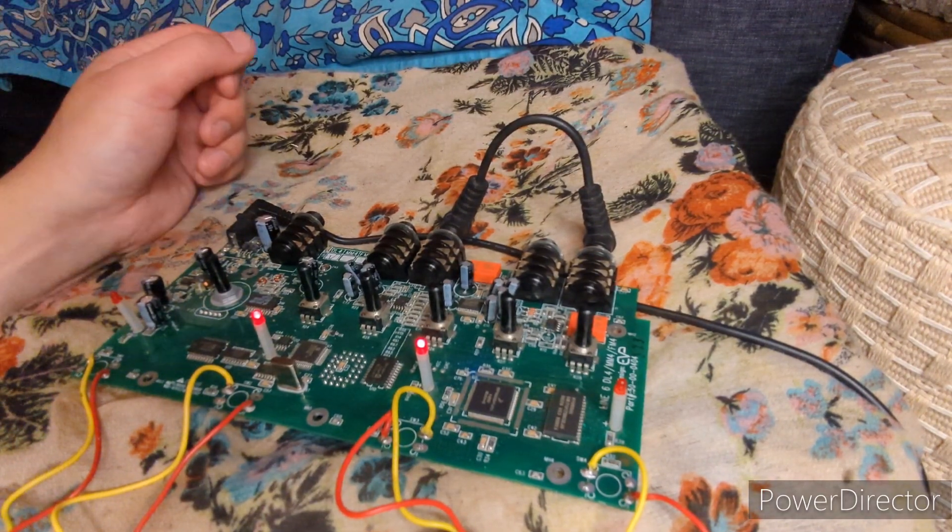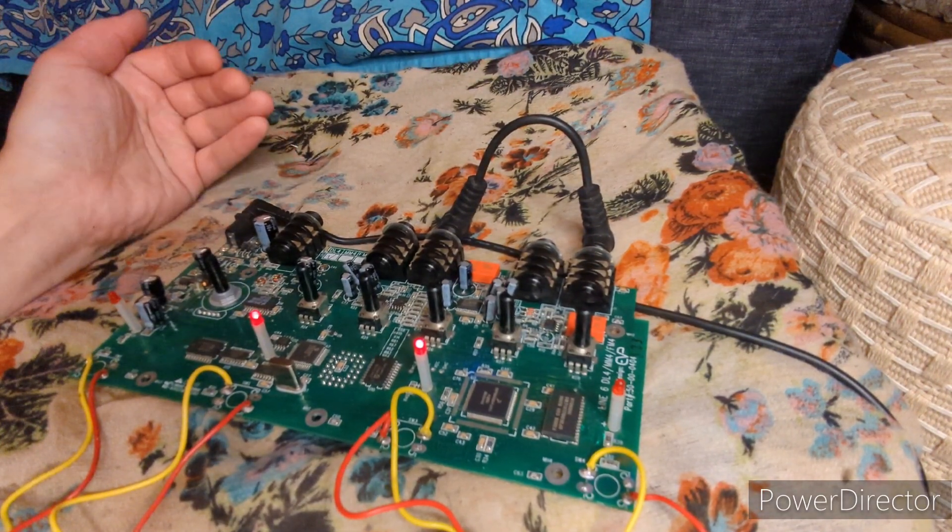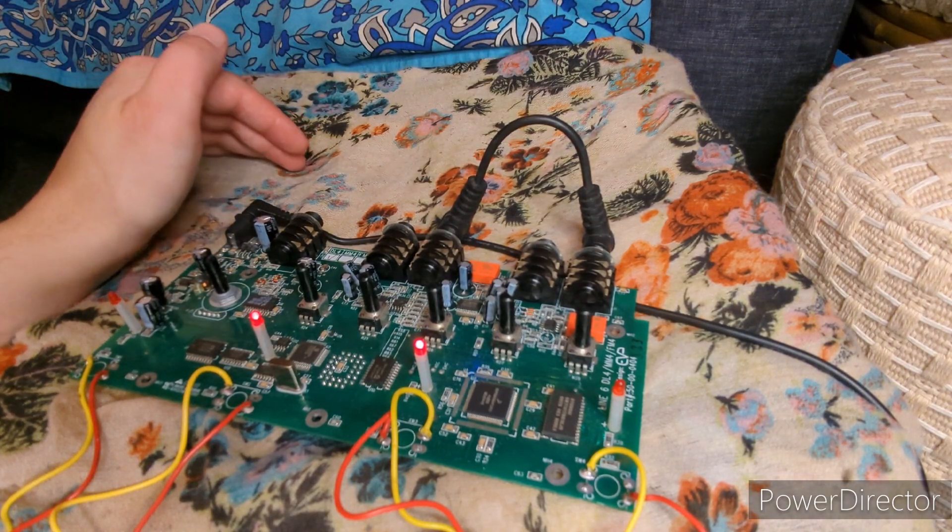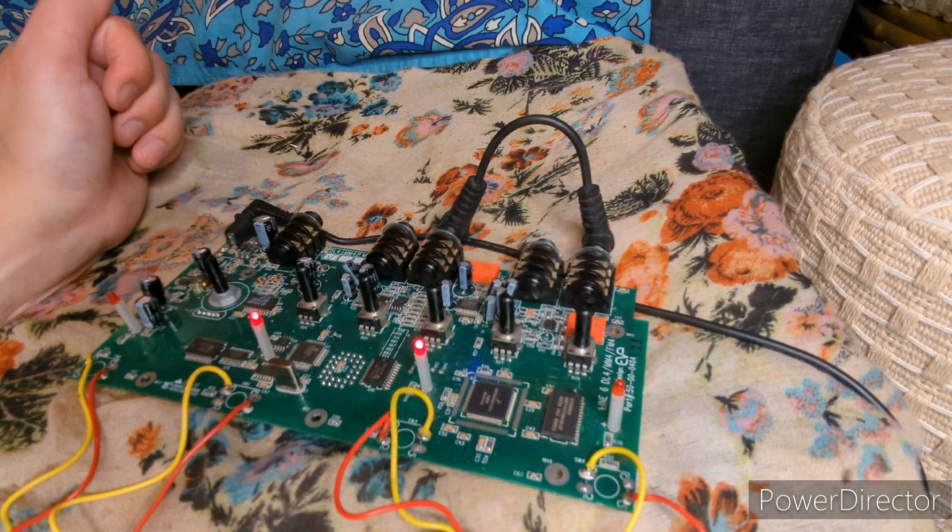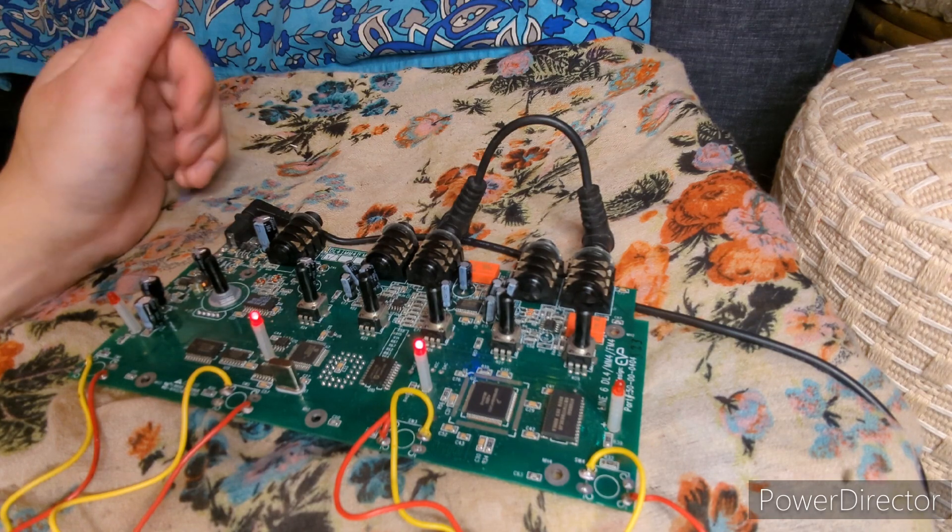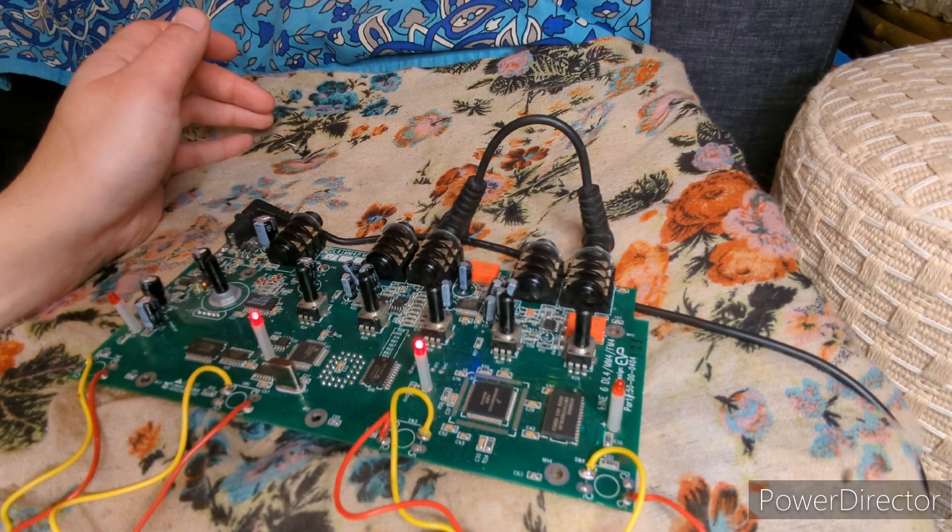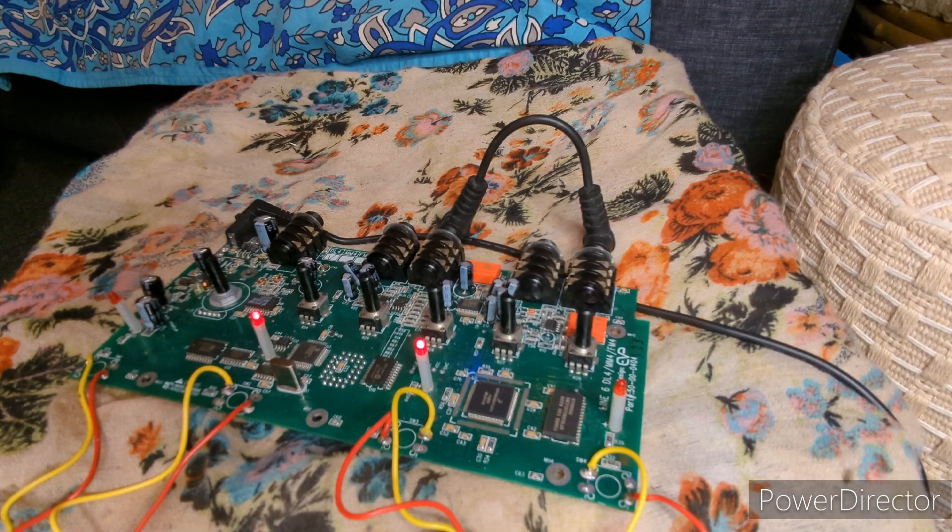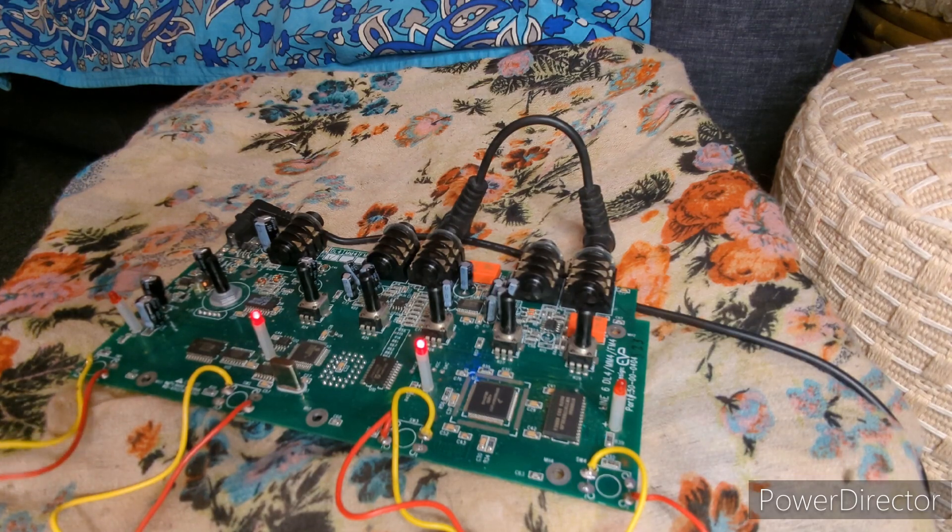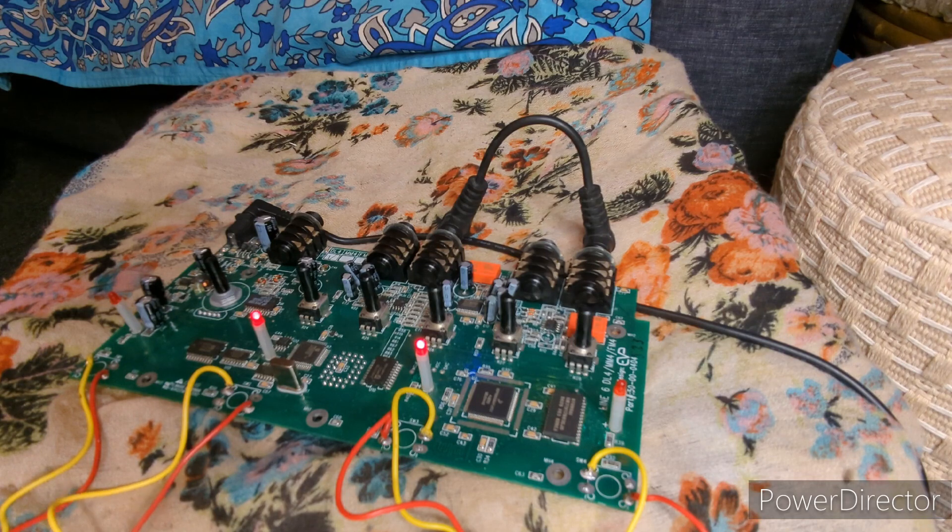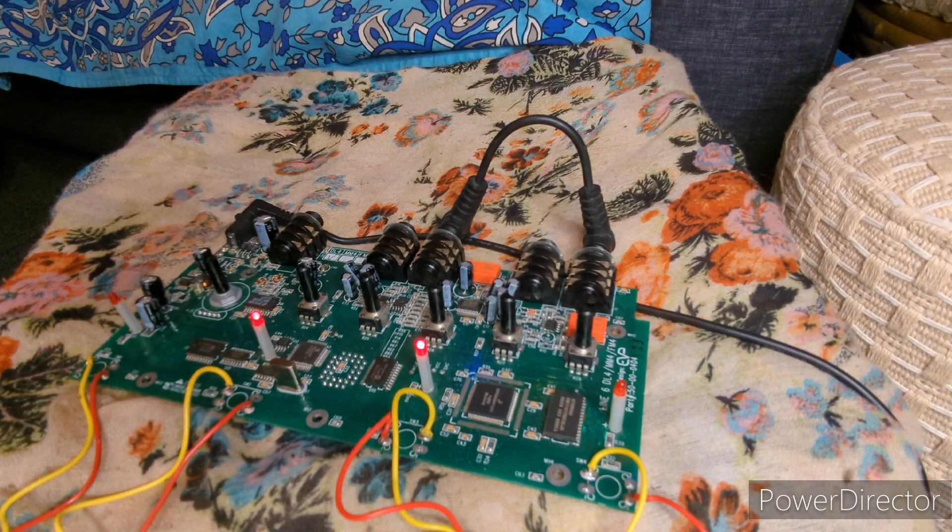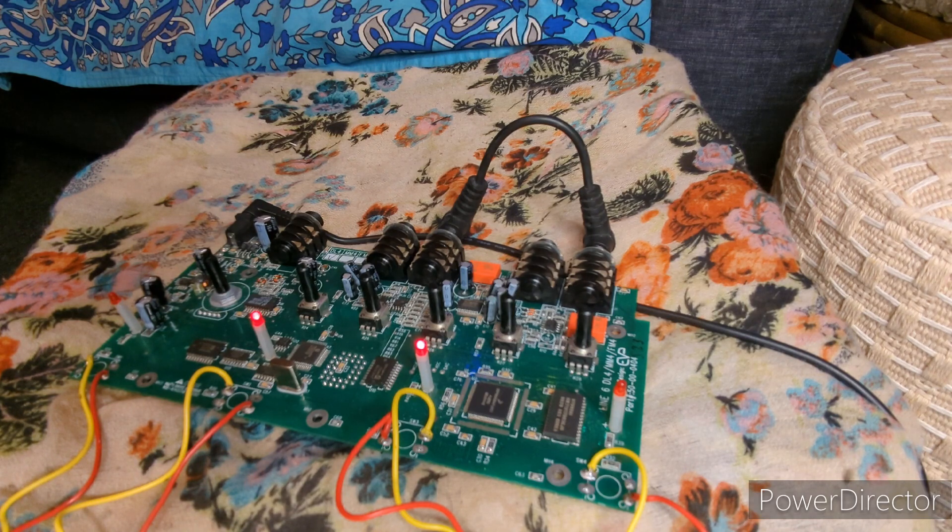All right guys, I am back with another Line 6 DL4. This is actually my DL4 and it has always had this problem where sometimes you'll press one button like the A switch and all of a sudden the B switch will be engaged. This can happen for any of the switches.